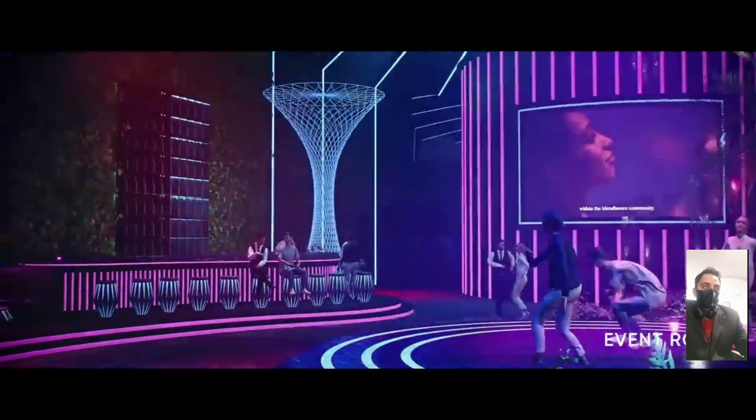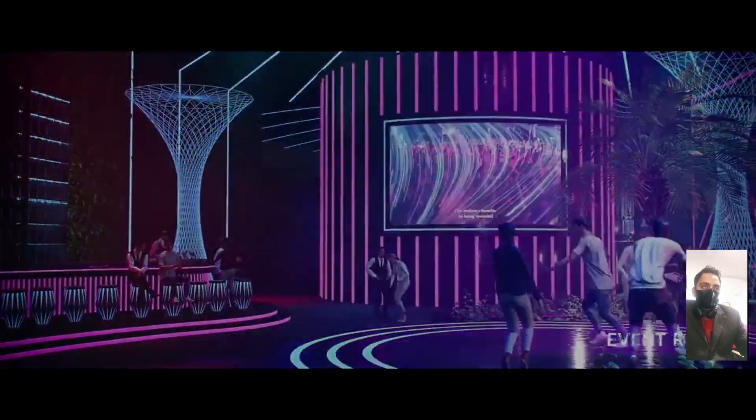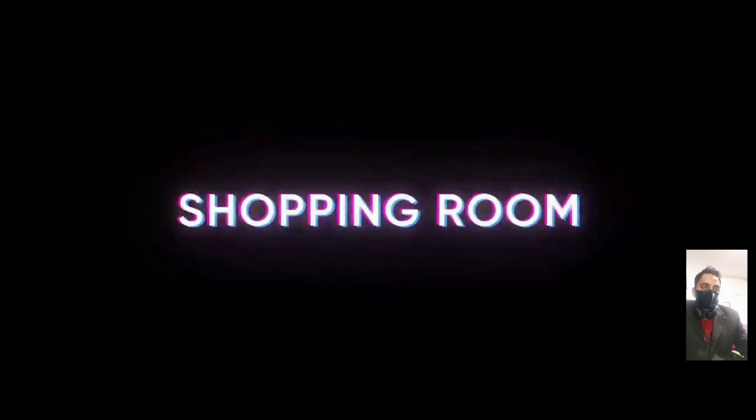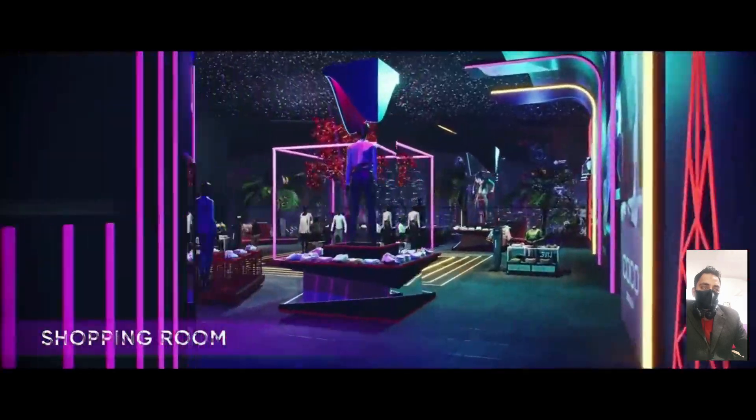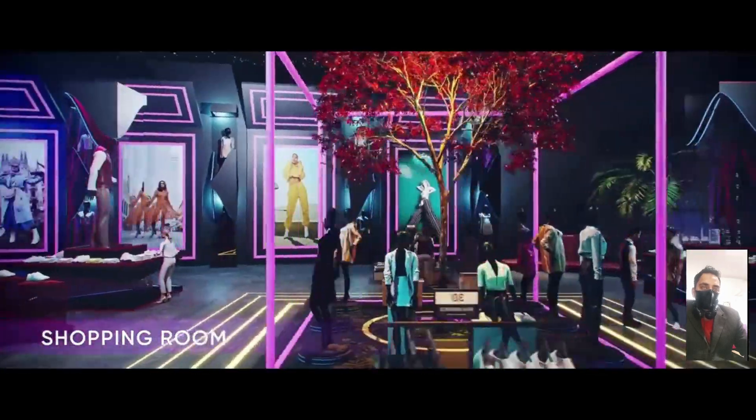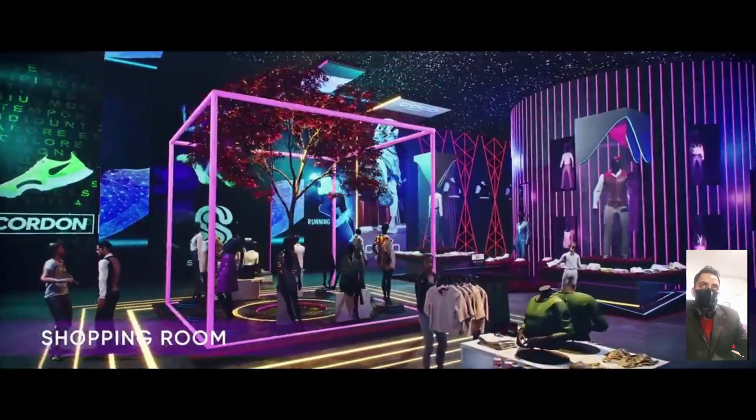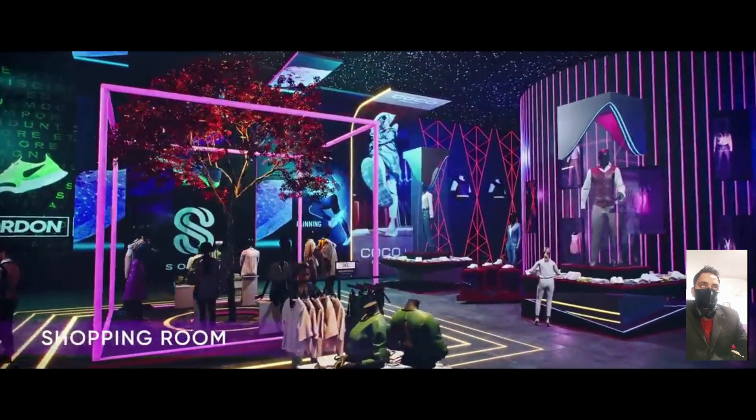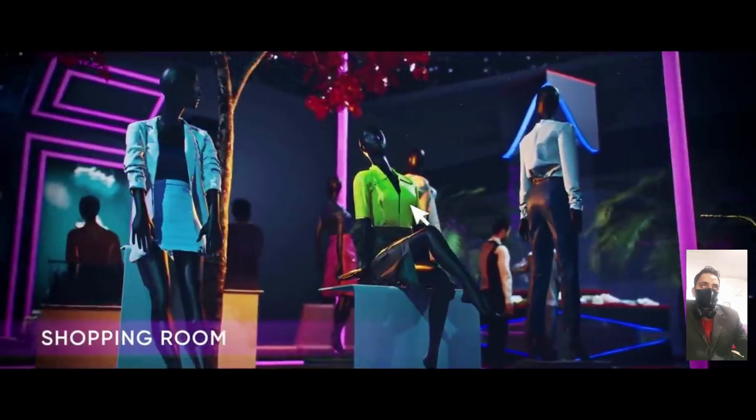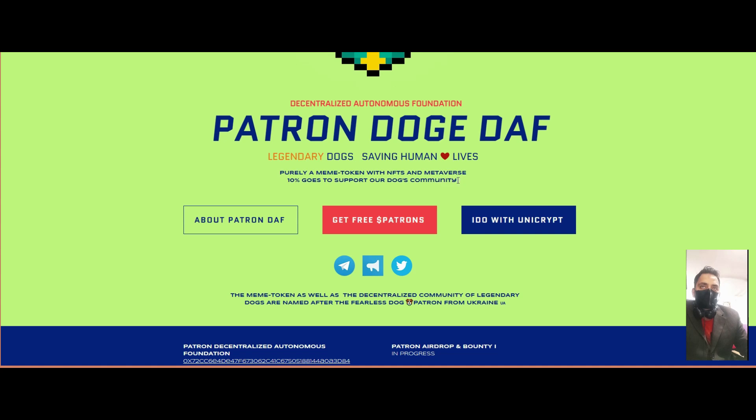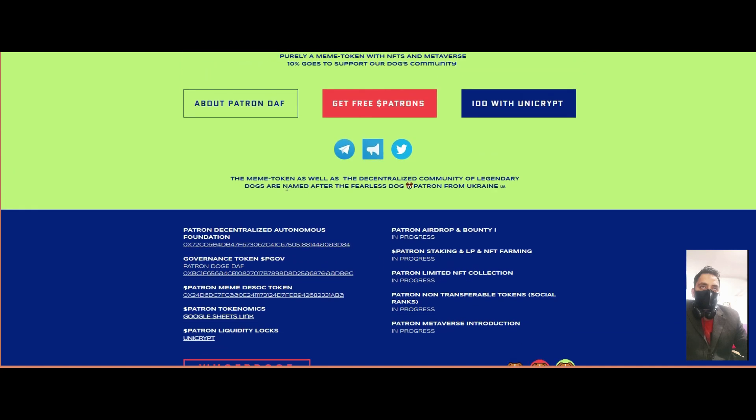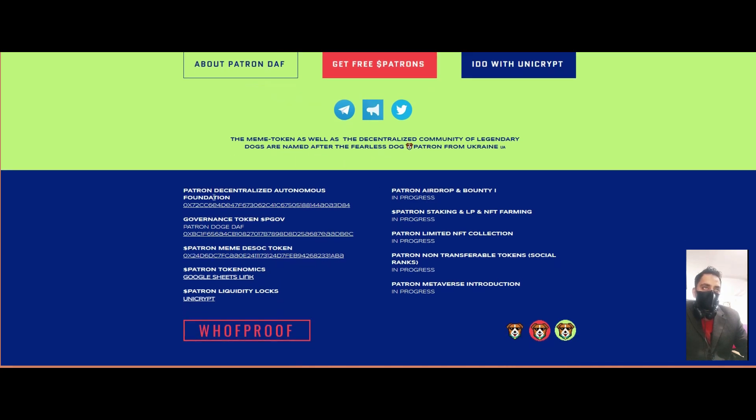The Patron dog community supports fearless professional dogs around the world, donating 10% of funds for their support. It's a meme coin, purely a meme token with an NFT marketplace. 10% goes to support dog communities, and the meme token has a decentralized community of legendary dogs named after the fearless dog Patron from Ukraine.